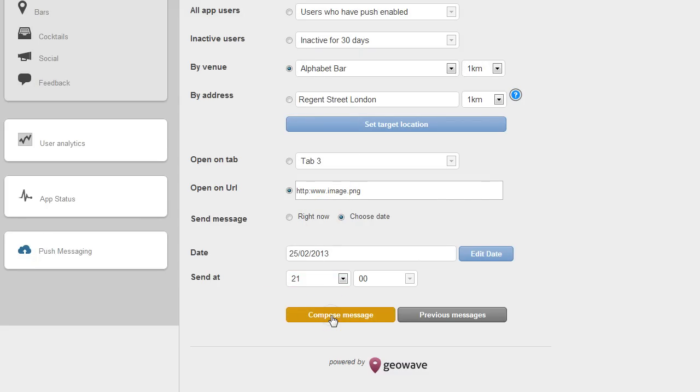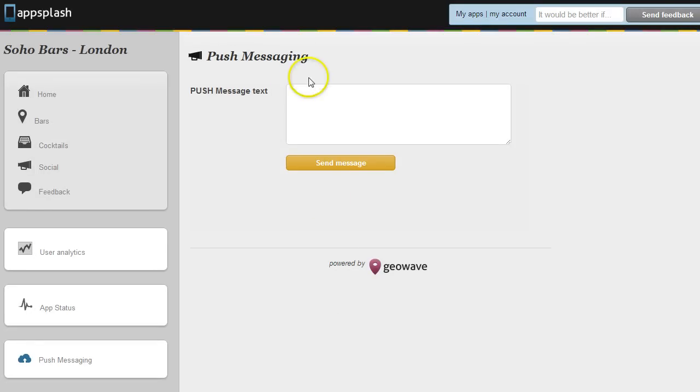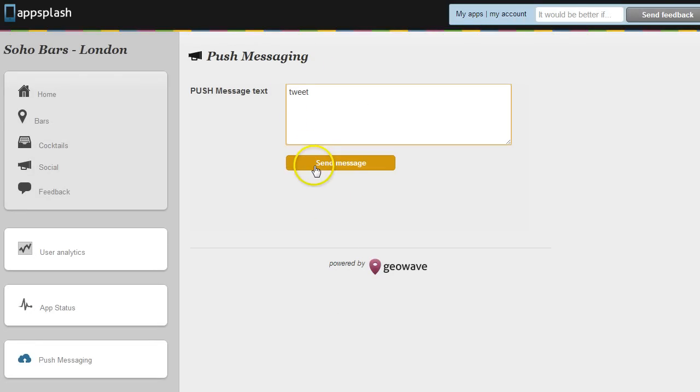Composing the messages itself is easy. You just type out a tweet length message, hit send and that will go out to the targeted user base.